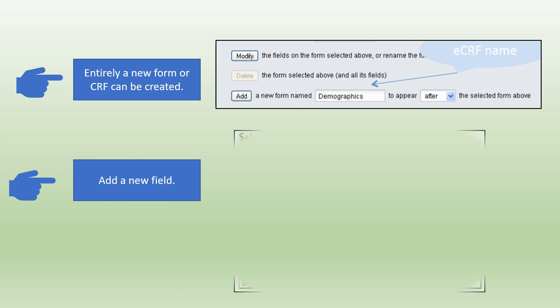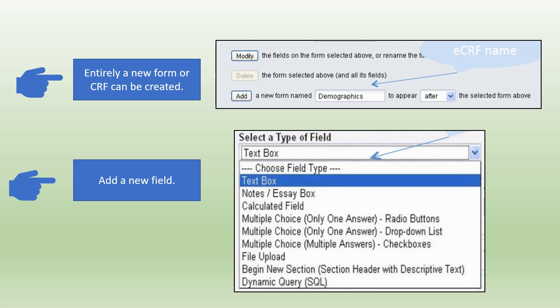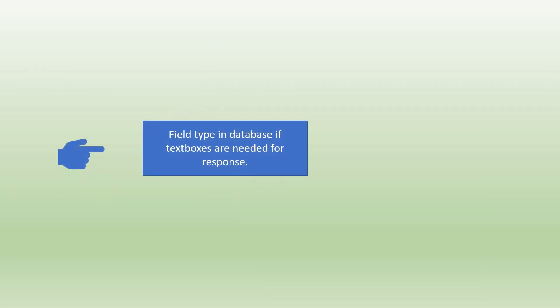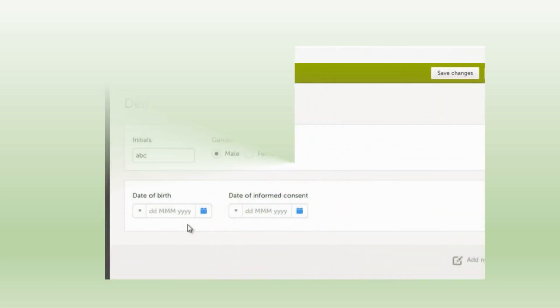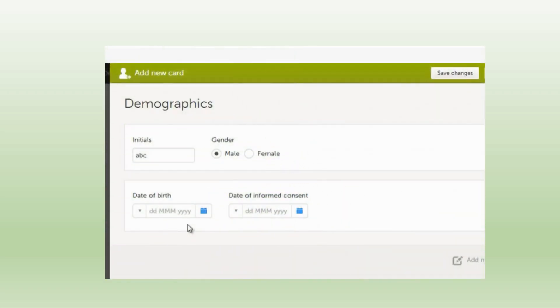To add fields to the existing form we need to select the data types. In most of the EDC systems the data types provided are radio buttons, dropdowns, or checkboxes, or calculated fields. All these are linked to set of values or DVG discrete value groups or data dictionary. If we need to add a free text field, text boxes are needed for response such as date, date time, integer, number, zip code, phone, and email. After creating a new form it looks like this. We have free text such as initials, we have radio buttons for gender, and we have date field for date of birth and date of informed consent.